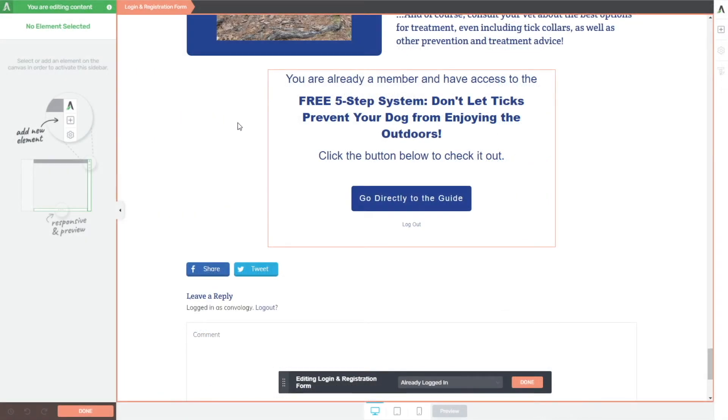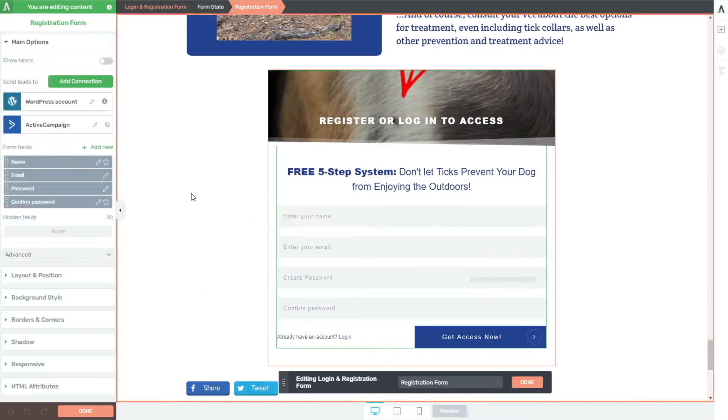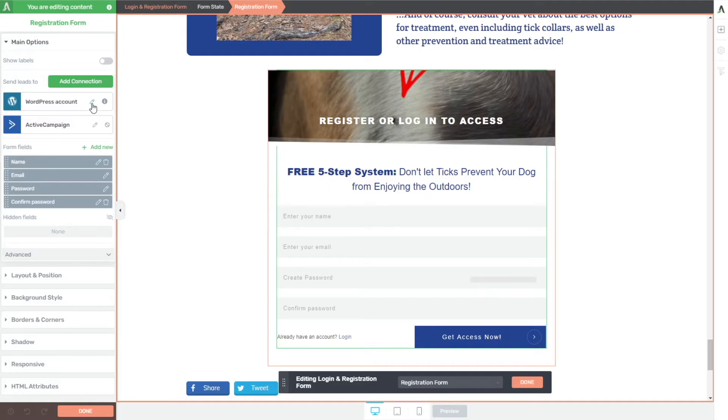So now let's jump back here and take a look at the registration form and take a look at a couple of things that are happening in this particular example. The first example here is that we are creating an account for them. So on the left hand side, under connection, we've chosen to add a WordPress account integration, which is the default for this element. And here, we're basically saying that when someone registers an account, we want them to be a subscriber.